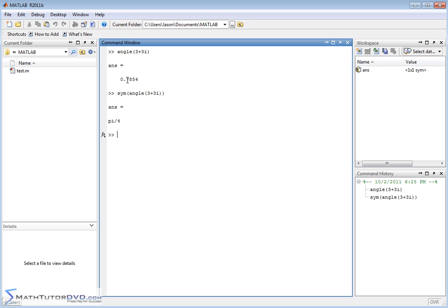0.7854 is, even though it's good enough for most uses, it's not exact. It's a numeric approximation. Pi has infinite decimal spaces. The division by 4 means you get another number with infinite decimals. So it's trying to keep it exact.